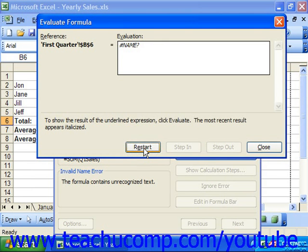If the underlined reference that's being evaluated is a reference to another formula, you can then click step in to view that function in this window and evaluate its formula.